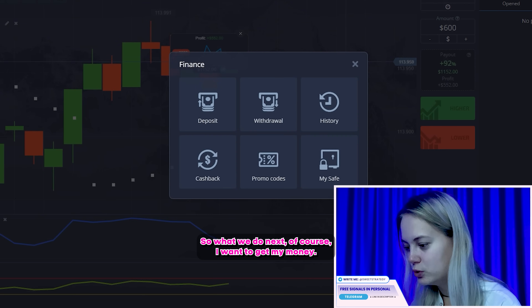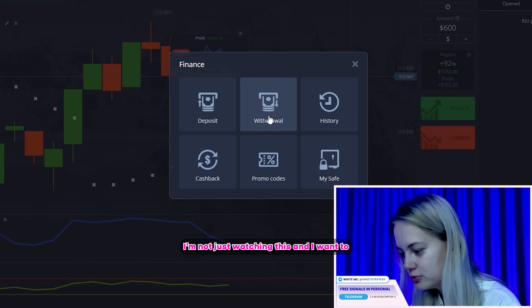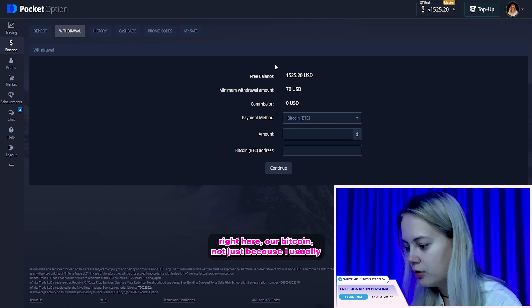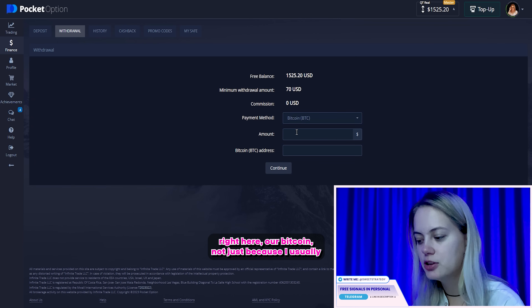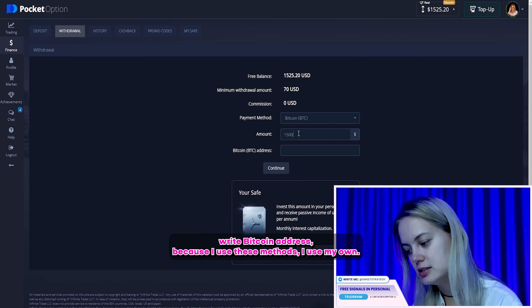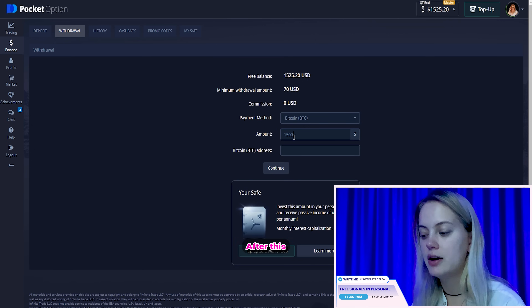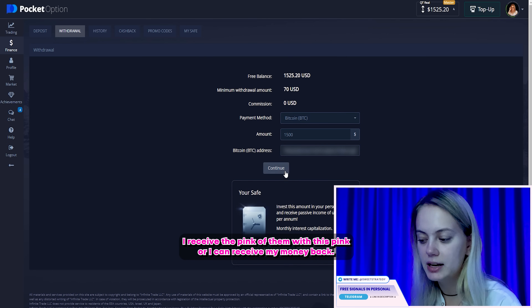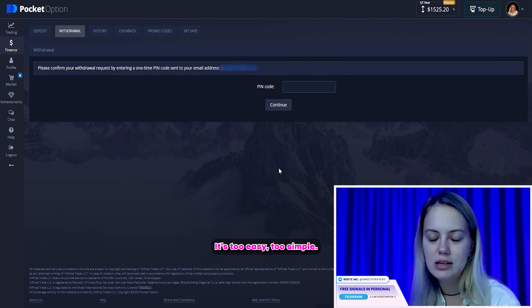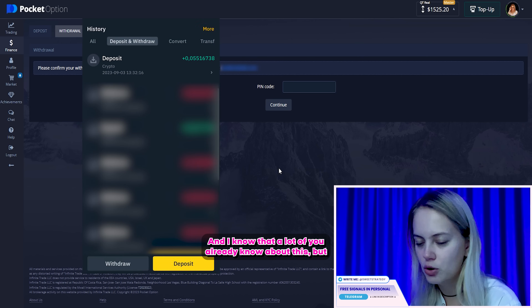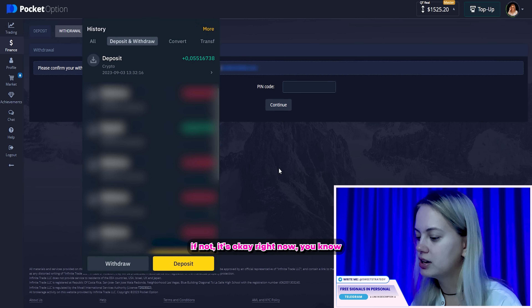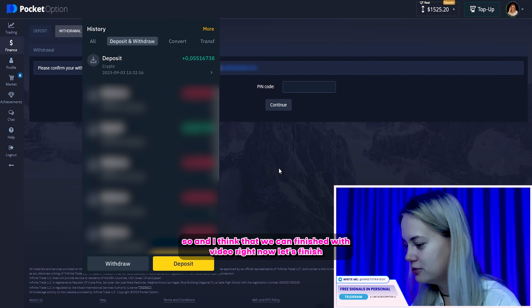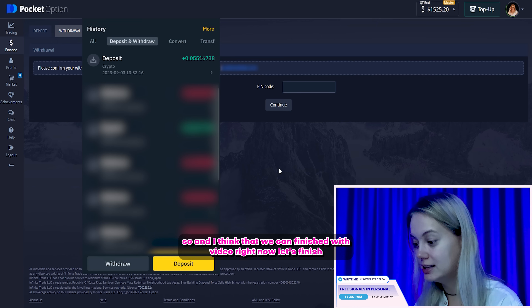What do we do next? Of course, I want to get my money — I'm not just watching this. I want to write here our Bitcoin address, because I usually use a Bitcoin address. Because I use this method: I enter the amount, after this I receive the pin code, and with this pin code I can receive my money back. It's too easy, too simple. And I know that a lot of you already know about this, but if not, it's okay — or right now you know. And I think that we can finish with the video right now.